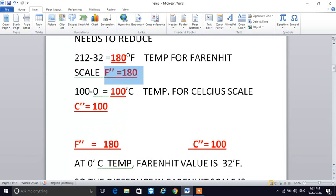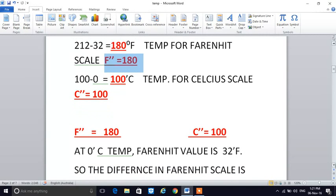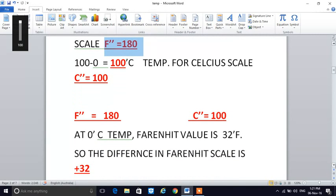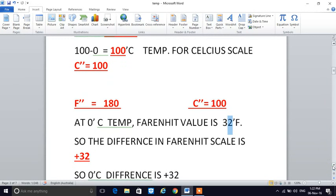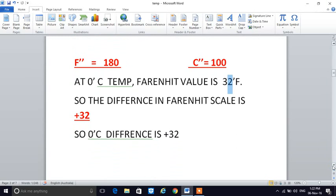F double quote equals 180 and C double quote equals 100. Now, there is a difference between Fahrenheit and Celsius at the freezing point of water — it is 32 — because 0 degrees Celsius corresponds to 32 Fahrenheit.